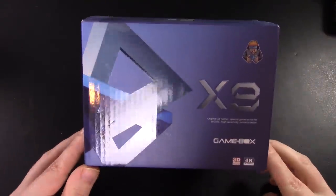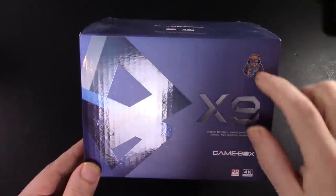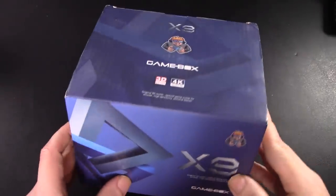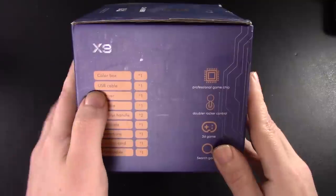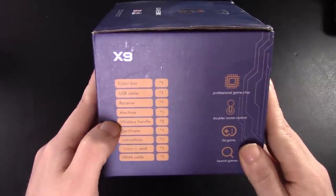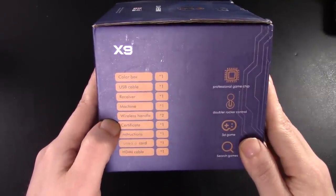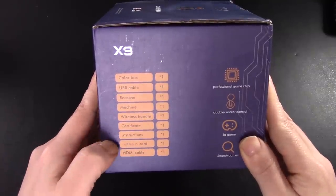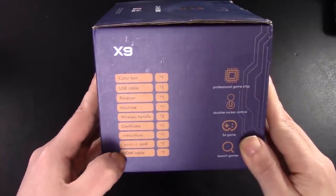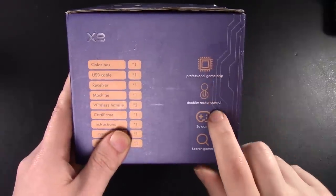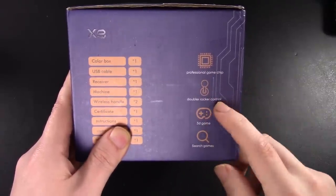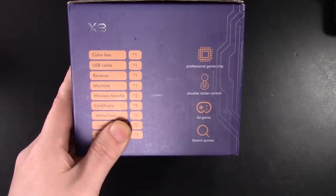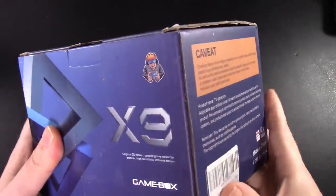Not exactly a pure bastion of quality as far as some of the translation is concerned, but hey, you know. We get one color box, one USB cable, a receiver, a machine, a wireless handle. I think that means controller certificate instructions, USB 3.0 card, HDMI cable. So a lot of stuff in this box here that has a professional game chip, a double hair rocker control, dual analog control, 3D game, and you can search games looking at the back of the system.